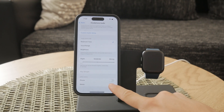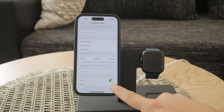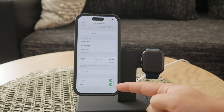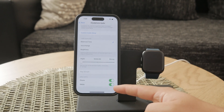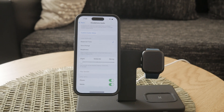To apply the accommodations to phone calls, make sure the switch next to Phone is turned on. Similarly, if you want to apply the accommodations to media such as music or videos, toggle the switch next to Media. You can adjust these settings according to your needs.